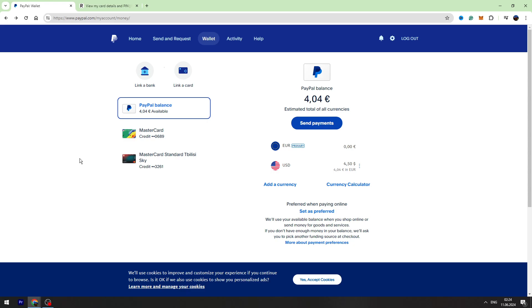Don't forget to click the like button and subscribe. First, you need to log into your PayPal account and then go to the wallet section on the top menu.